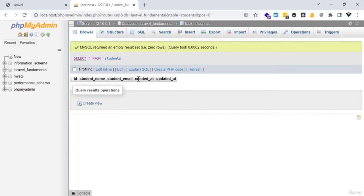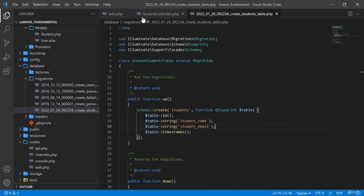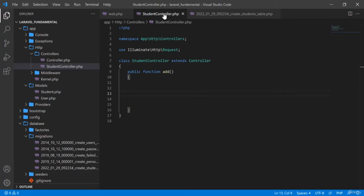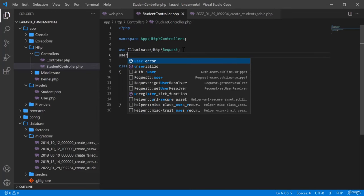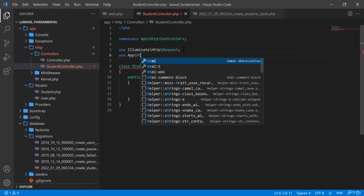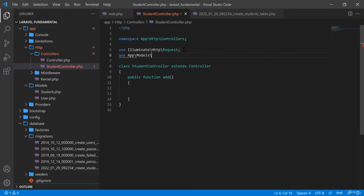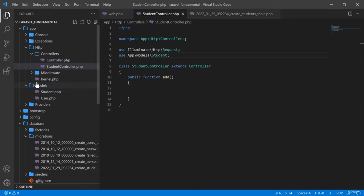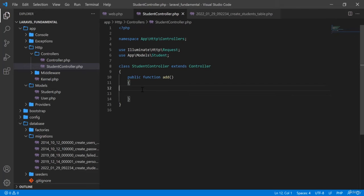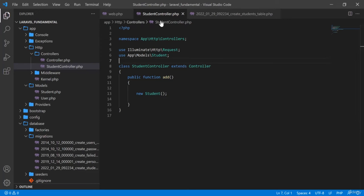Now I will add data into the student table using the model system. In StudentController, to use the model I will add at the top: use App\Models\Student. Because our models are in app/Models. If you add this model at the top you can create an object of that model easily: $student = new Student().